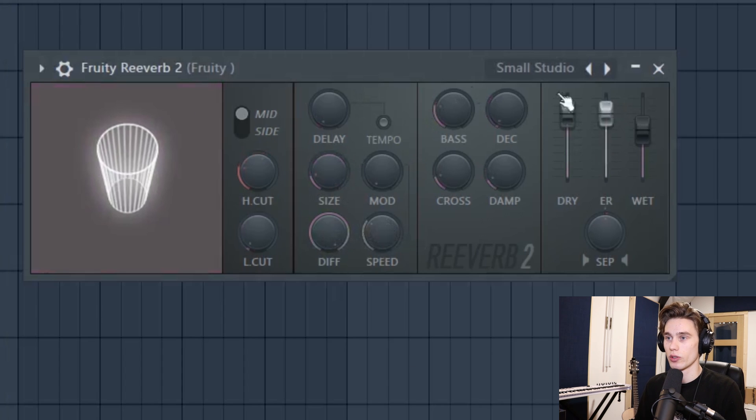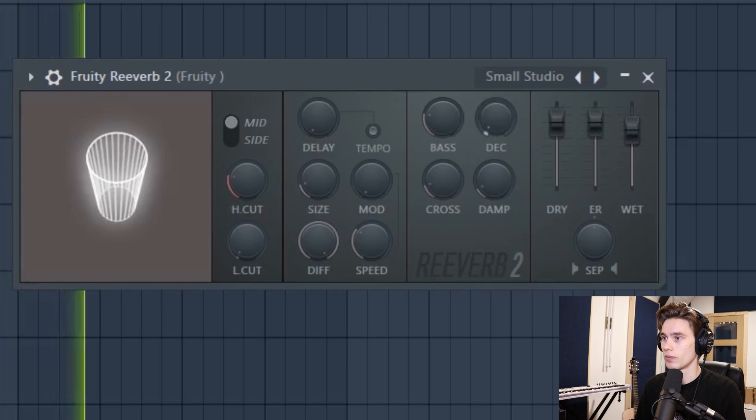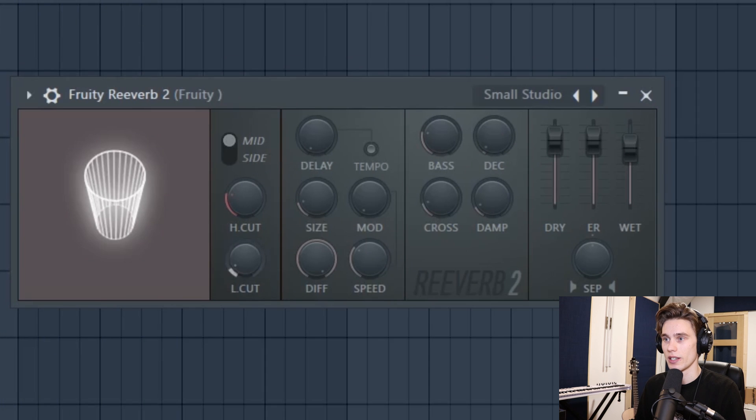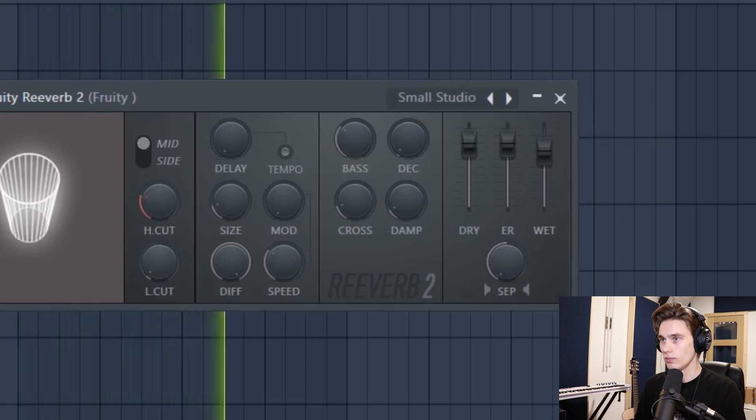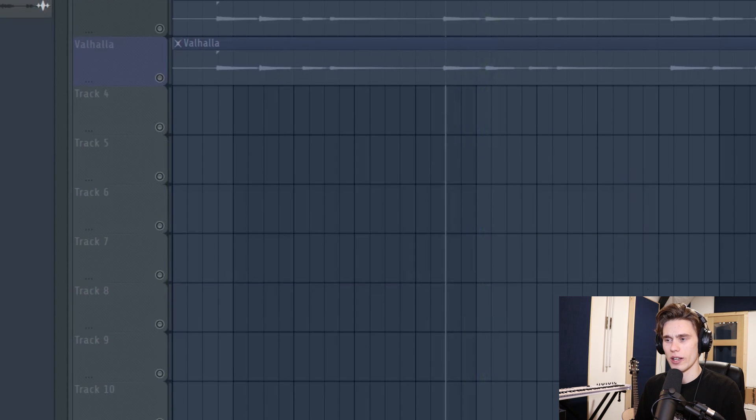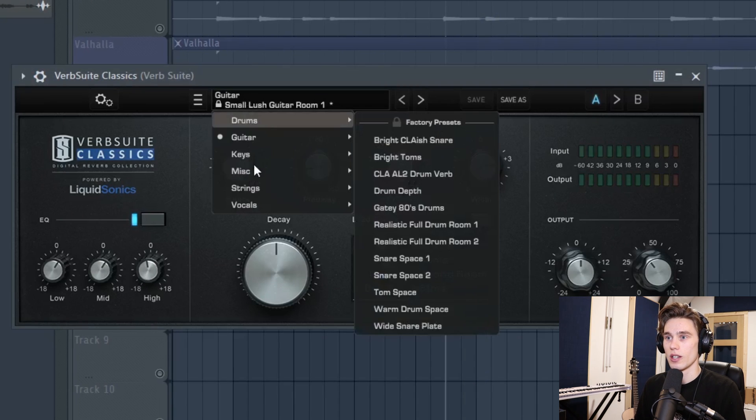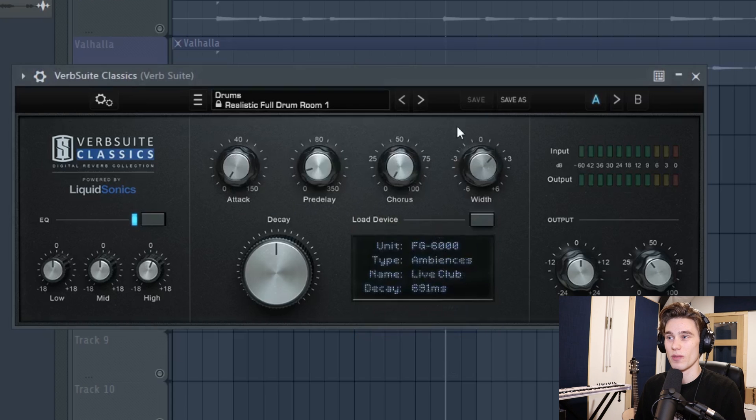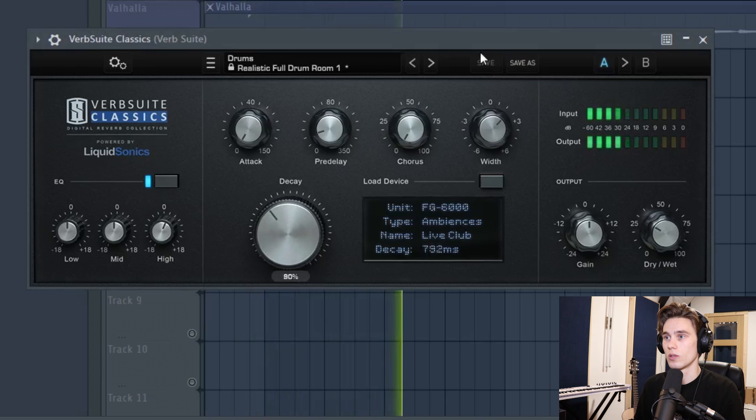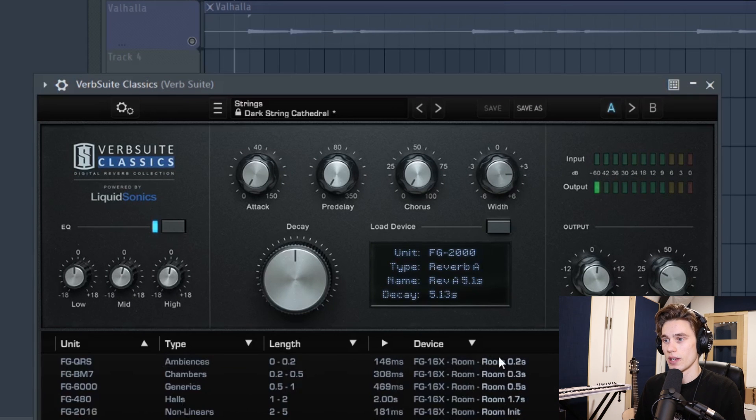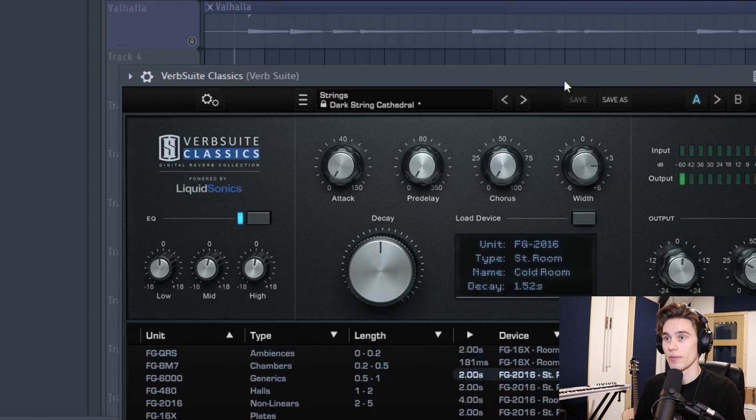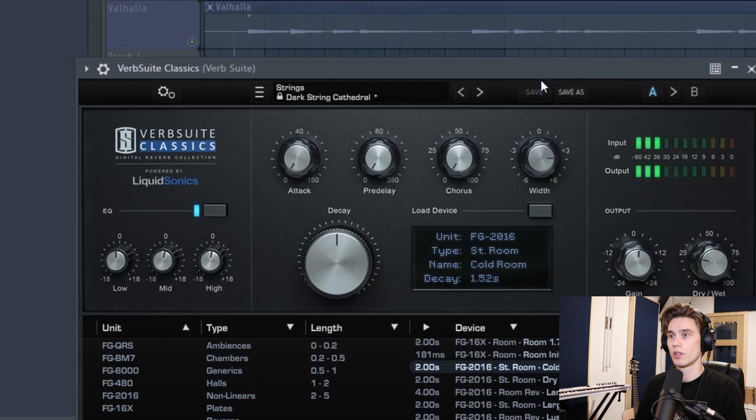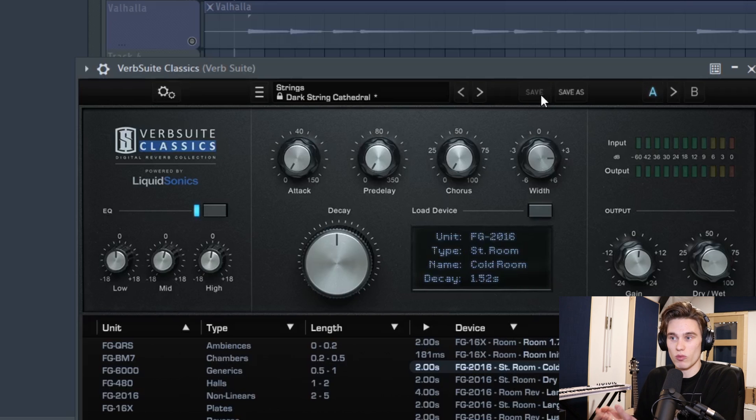Now I'm going to try to use Fruity Reverb 2 to get like a really realistic room sound, if possible. So I've got, you know, a small chamber, a very small decay. That really is about as good as I can get it. Like I've tried quite, for a while, off-camera to try and get that to work. Whereas if I just choose a room, let's just say a cold room. It just already just sounds more realistic and just like a room, just right away.